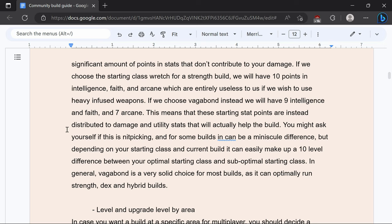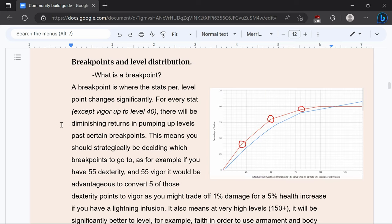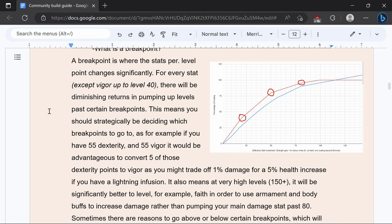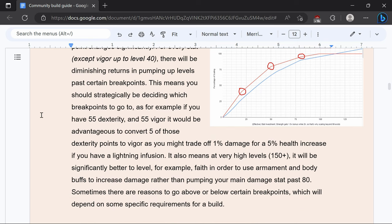Casting is generally going to be a little different as well as arcane. Breakpoints and level distribution. A breakpoint is where stats per level point changes significantly. For every stat there's going to be diminishing returns except for vigor which will actually gain exponential returns. This means you should strategically be deciding which breakpoints to go to to make the most out of your build.